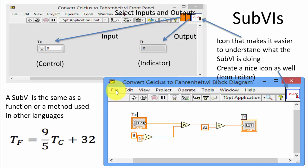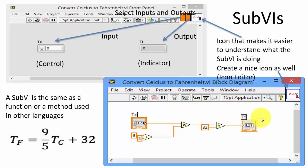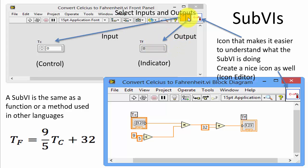Here you see a simple example. I have created and implemented a simple formula which converts the temperature in Celsius to the temperature in Fahrenheit using this formula. Here you see the code for this application. The next thing we need to do is to include inputs and outputs. In order to do that we just use numeric controls and indicators. Typically numeric controls are inputs to the SubVI and indicators are outputs of the SubVI.